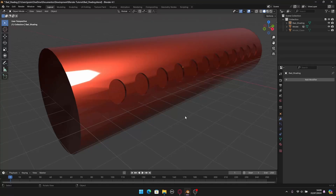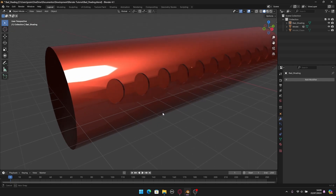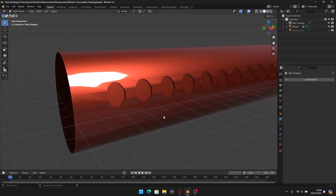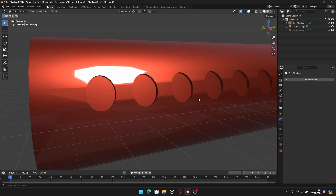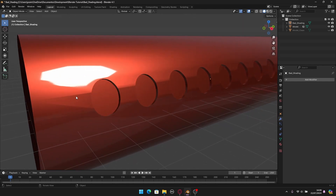Hello everyone, hope you're having an amazing day. In this video I want to show you a quick and easy technique that you can use to fix bad shading with booleans. As you can see here, I have this cylinder with these holes and we have weird shading going on.